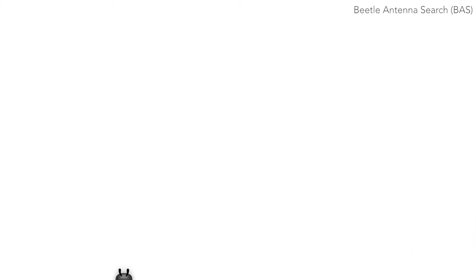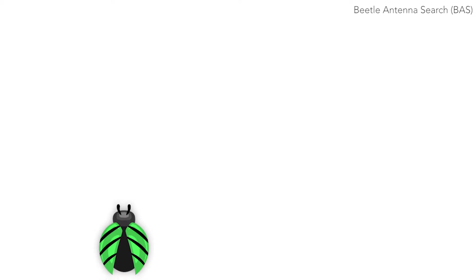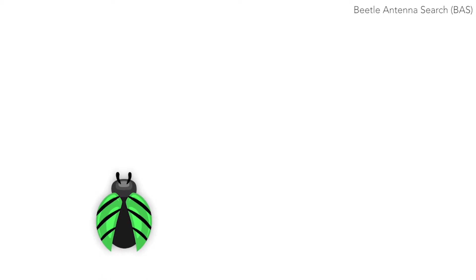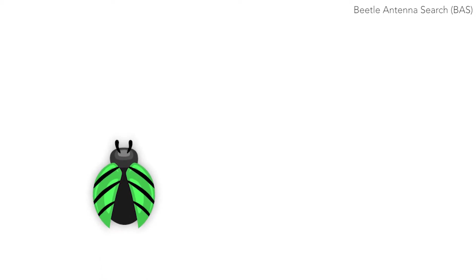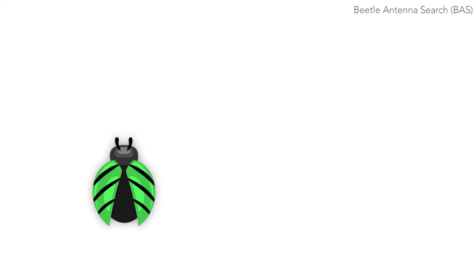Beetle Antennae Search is a novel meta-optimization method inspired by the foraging behavior of beetles using antennae. Beetles run so fast, their brain is unable to process visual information at the same rate.